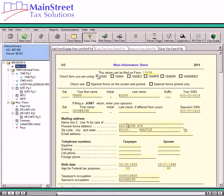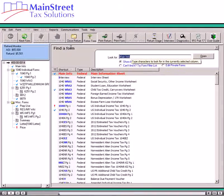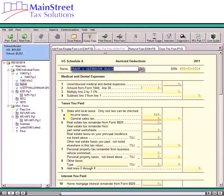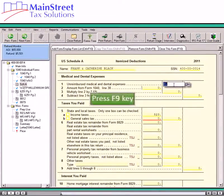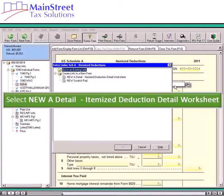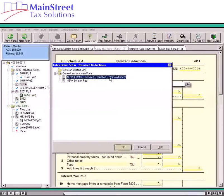To add a Schedule A to a tax return, click on the Add Form Display Form List tab at the top of the active form. Type in the letter A to locate the Schedule A and then press the Enter key. From Line 1 of the Schedule A, press the F9 key. In the Entry Links window, select the New A Detail Itemized Deduction Detail Worksheet link, and then click OK to continue.